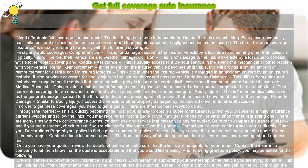Third-party auto coverage for an unowned, uninsured vehicle along with its driver and passengers: Bodily injury — this is for the medical bills as well as the general damages caused to the third-party driver and passengers in the event that the insured driver is at fault. Property damage — similar to bodily injury, it covers the vehicle or other property damaged by the insured driver in an at-fault accident.